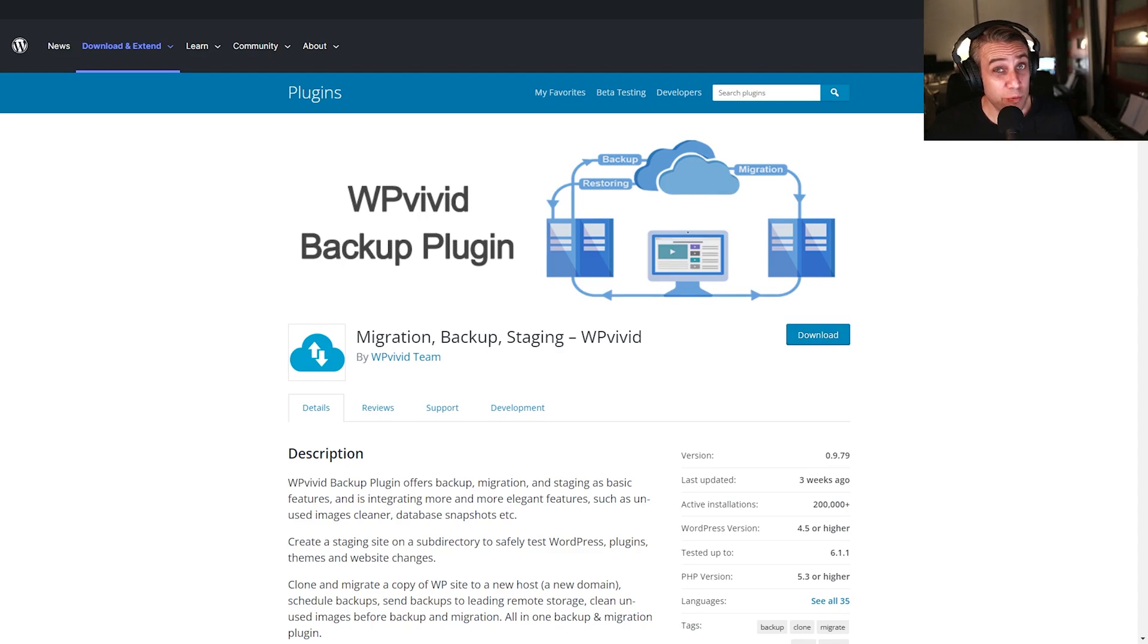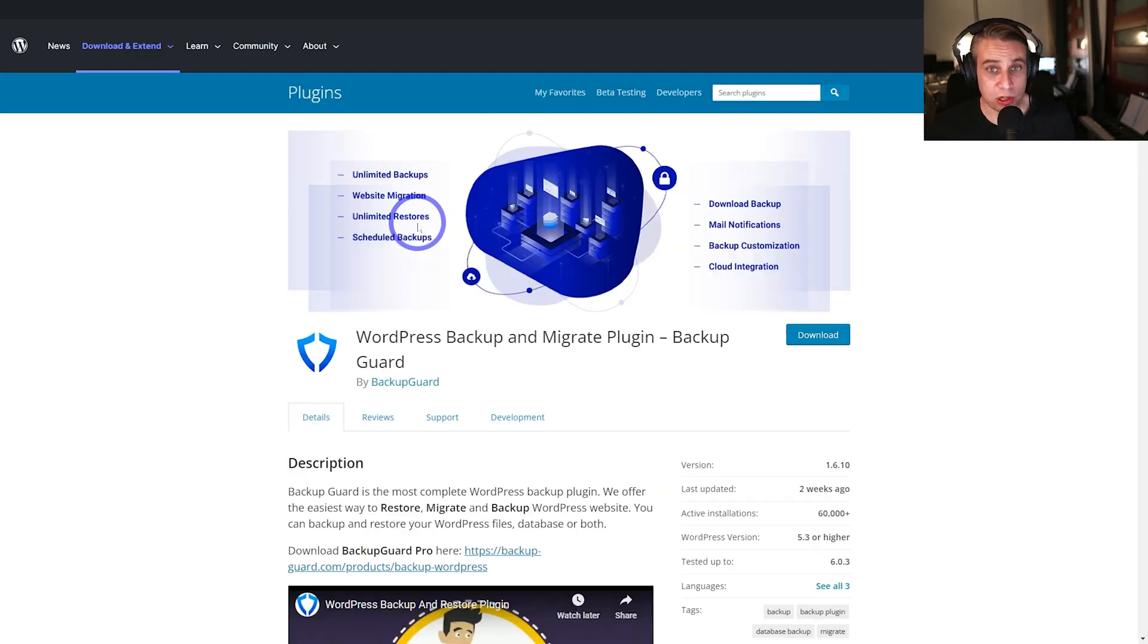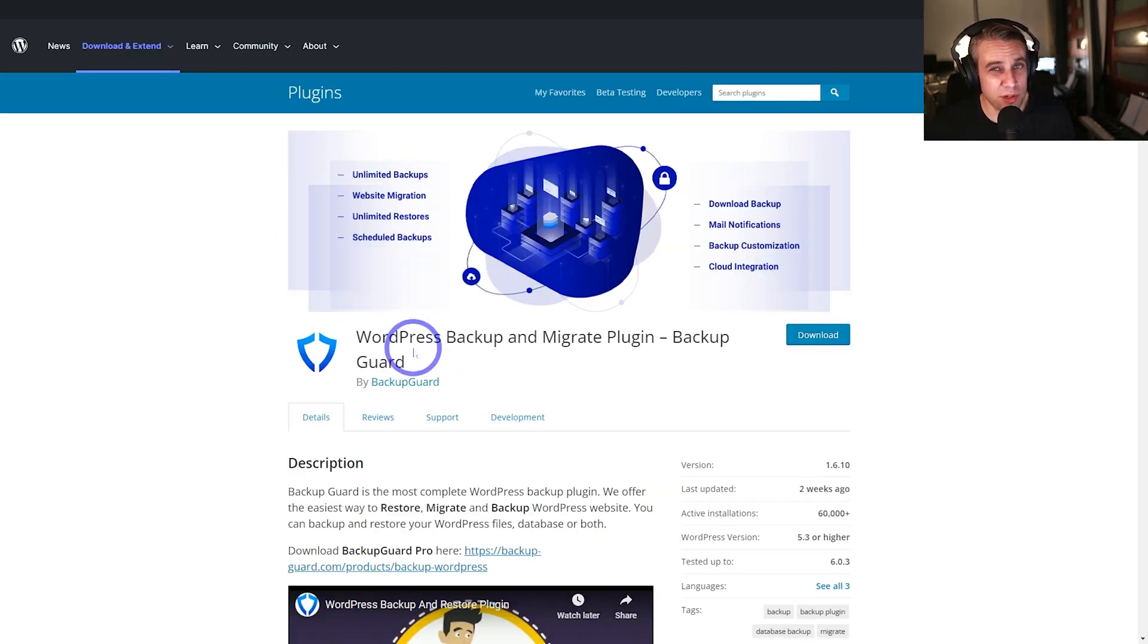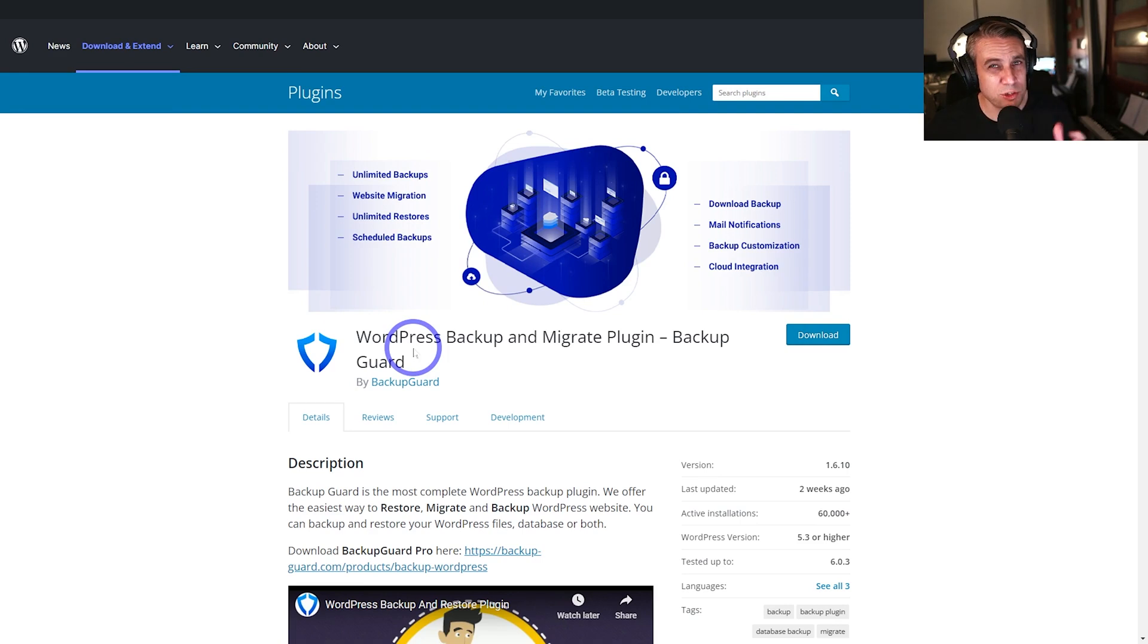And finally, for WordPress users, there are WordPress plugins that do backups. I quite like WP Vivid and I also like WordPress Backup Guard as well. So both of these are pretty solid. If you're running a decent server and you've got some control of your PHP settings, backup plugins can work pretty well.